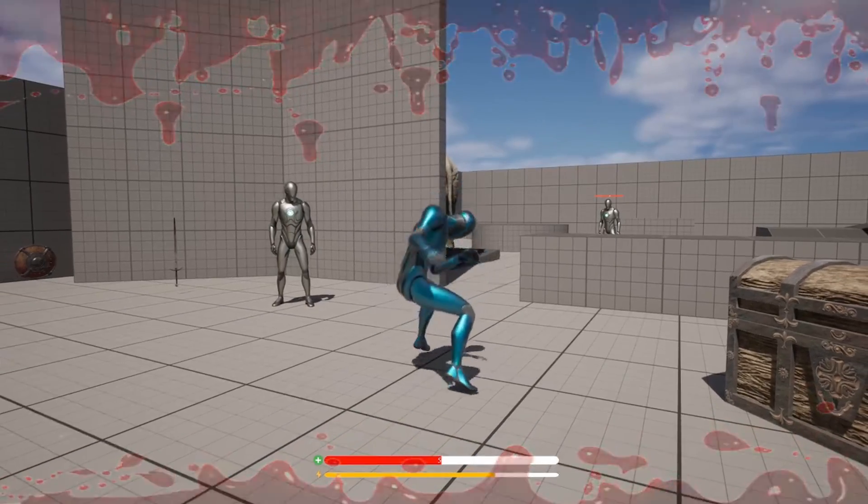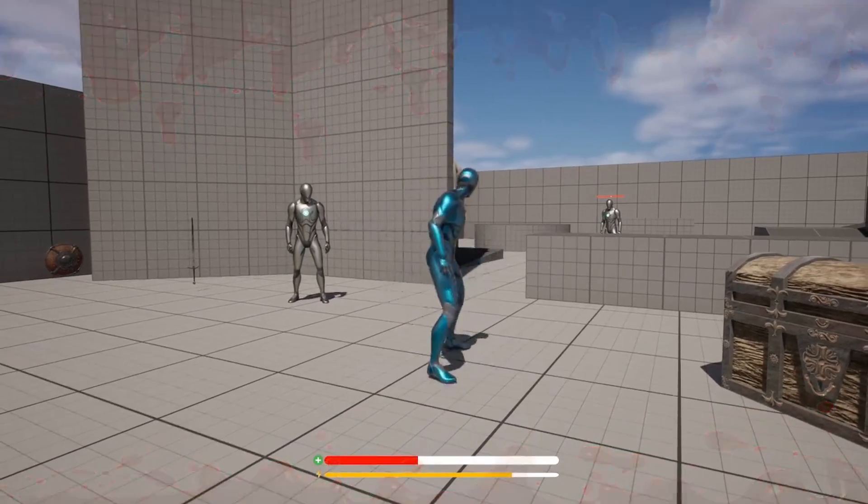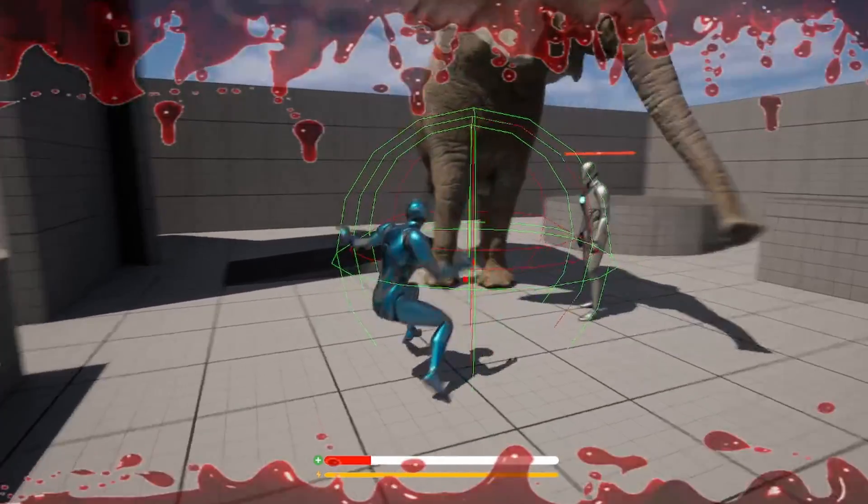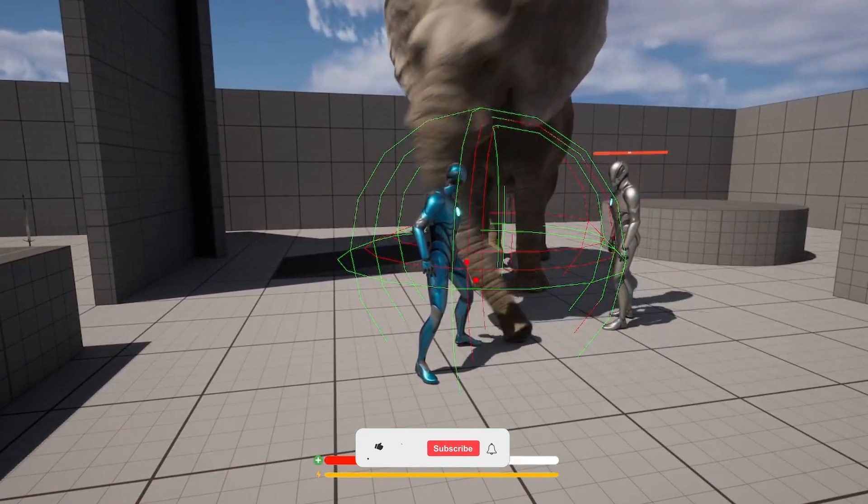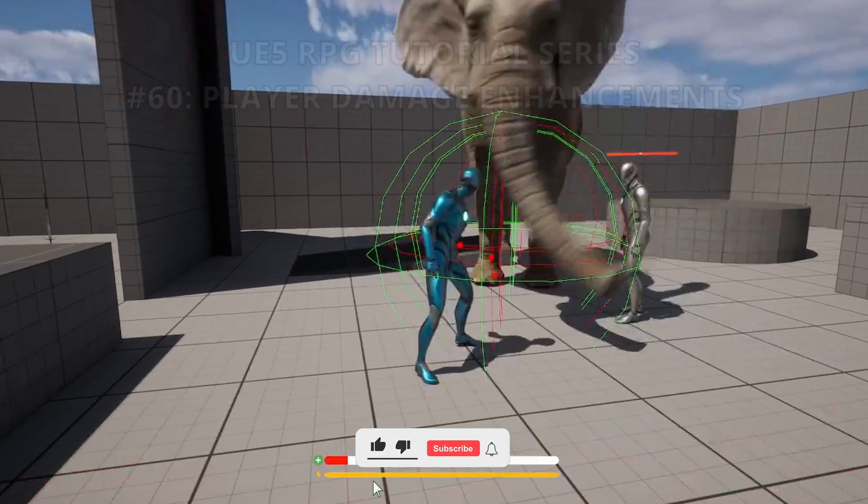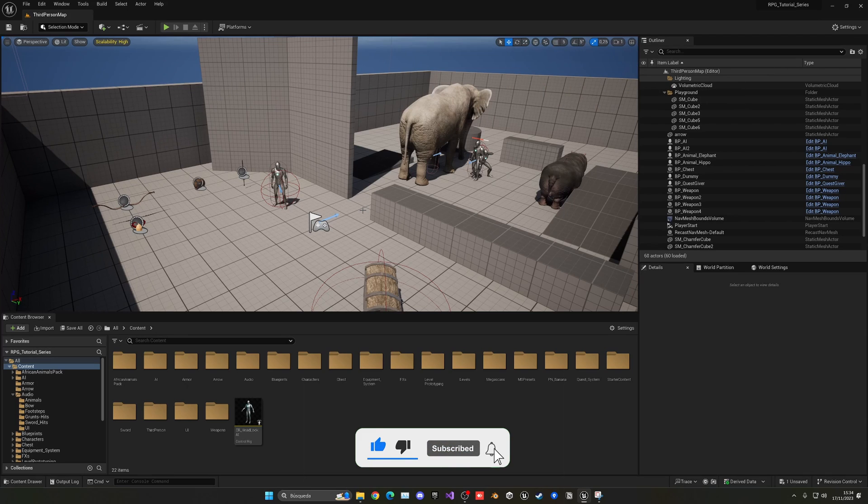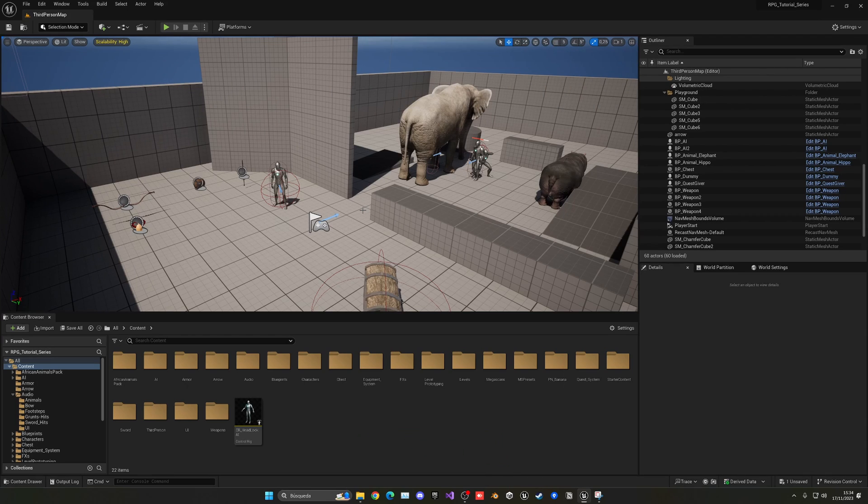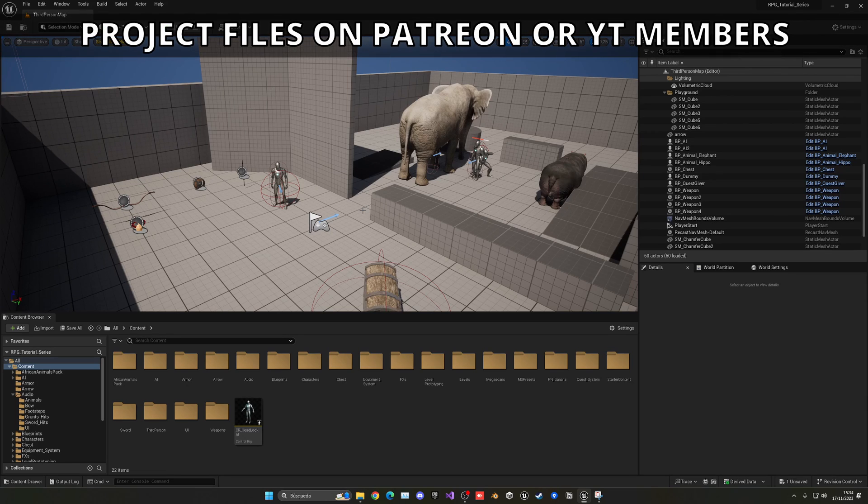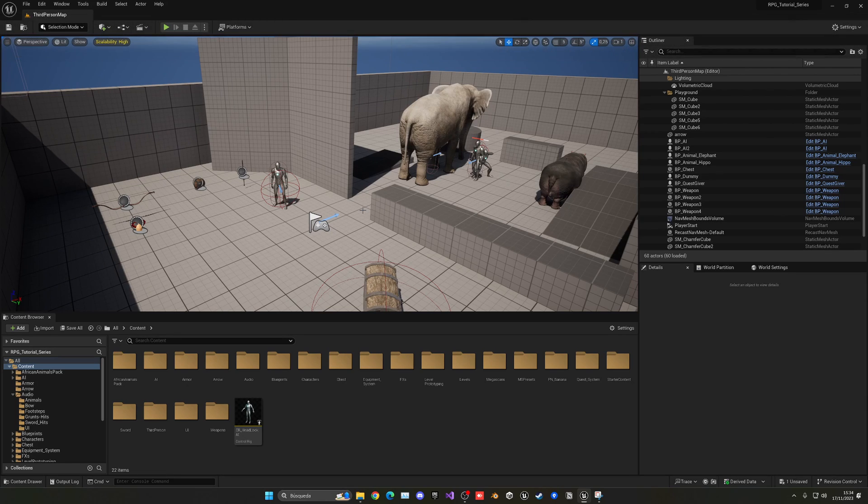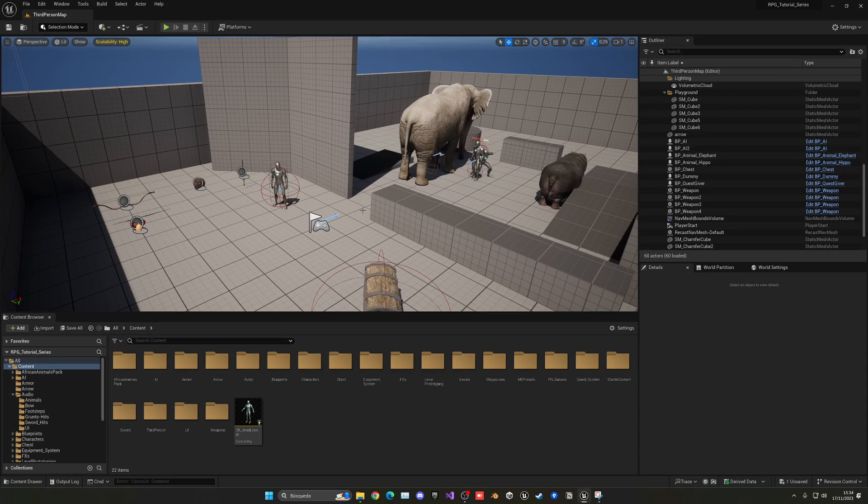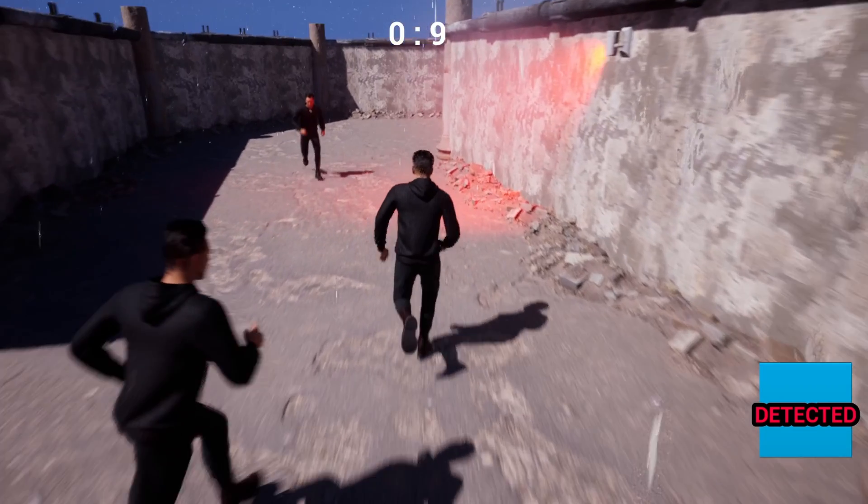What's up guys, welcome to a new Unreal Engine 5 tutorial. Today we are continuing with the RPG series and in this episode we'll make some player damage enhancements. We will play hit sounds when we receive damage, play a hit animation, add some force backwards, and finally add some red borders so we know that we receive damage on the screen. It's gonna be very easy to follow so let's get started.